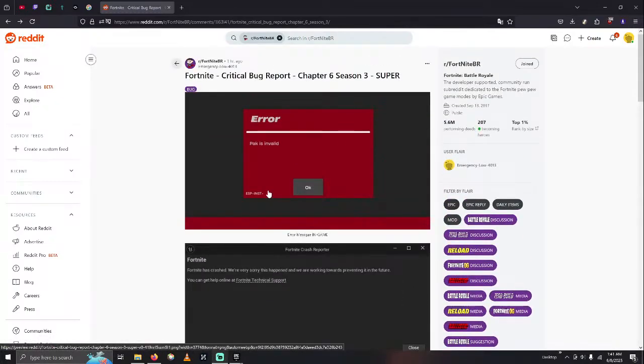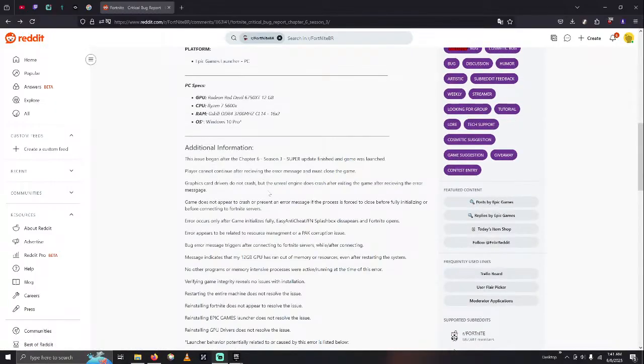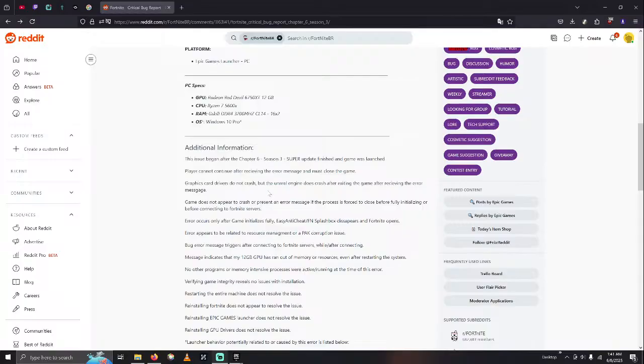What you definitely should not do is all of the things that I've already been through to try this out. I've reinstalled Fortnite. I've deleted all sorts of files. I've completely reinstalled Epic Games Launcher. None of this stuff has worked.